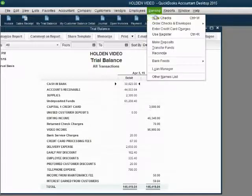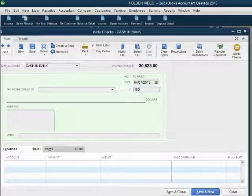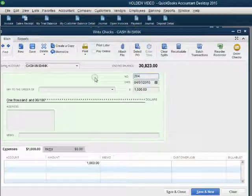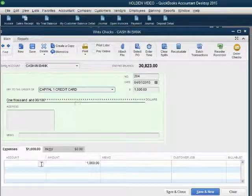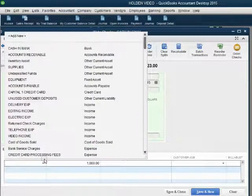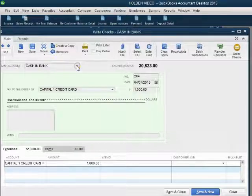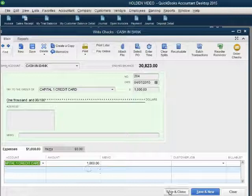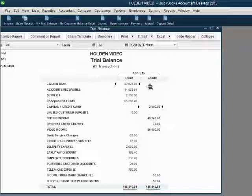From the main menu, click Banking, Write a Check. The date is April 7th. The money amount is $1,000. Remove the Print Later option and type in the handwritten check number 204. We choose the payee as Capital One Credit Card, and the account in the bottom left is also Capital One Credit Card. This window is showing us that $1,000 is coming from the bank account and getting paid to the Capital One credit card. When we click Save and Close, we see that the balance of Capital One has decreased to $2,000 and the cash in bank has gone down to $29,823.